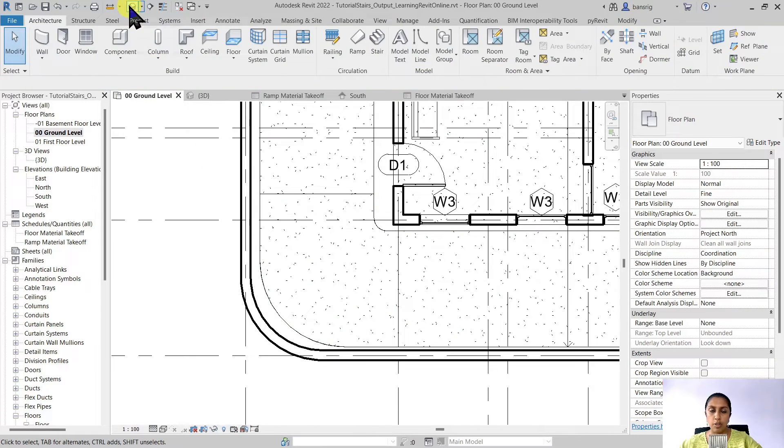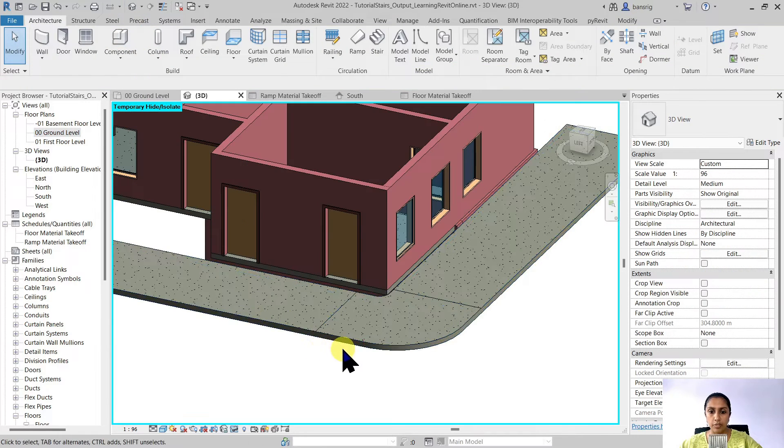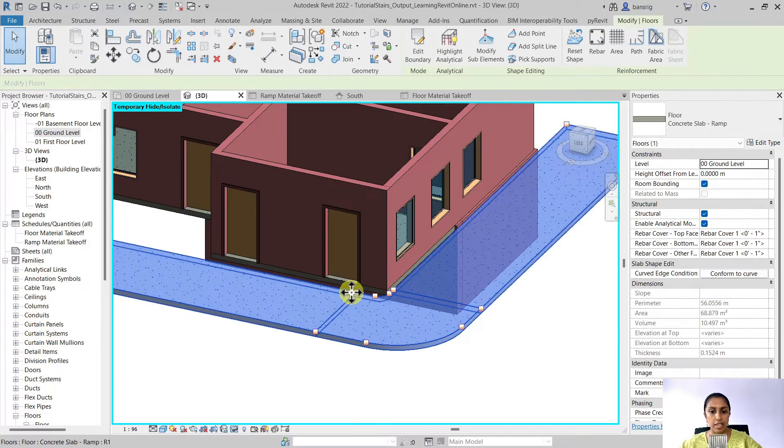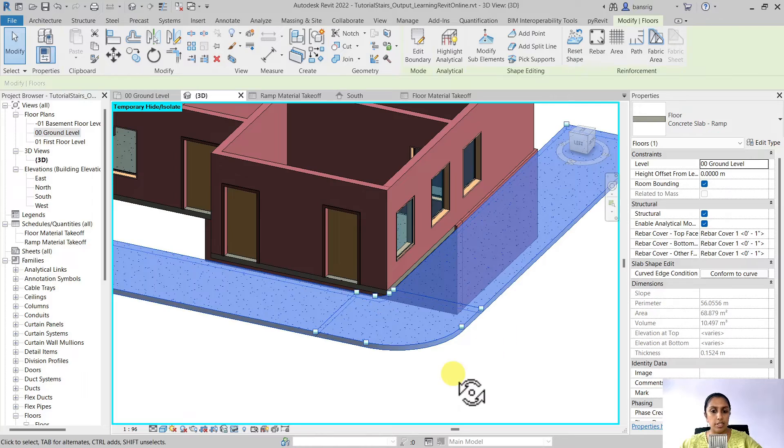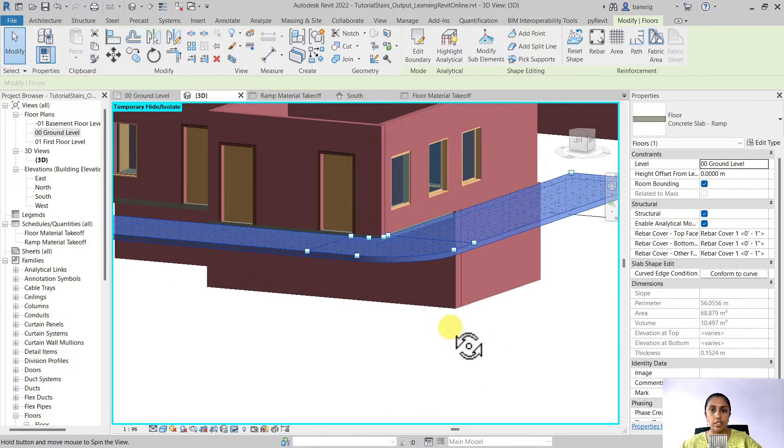Now if I go into my 3D view I will see that I have two additional edges which I can control.